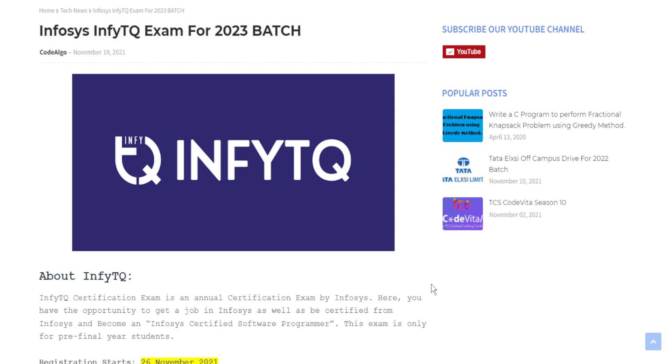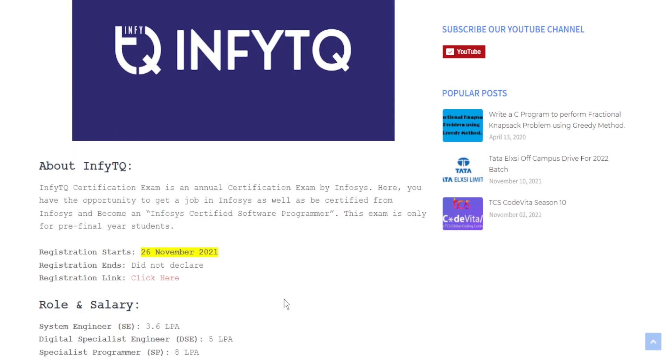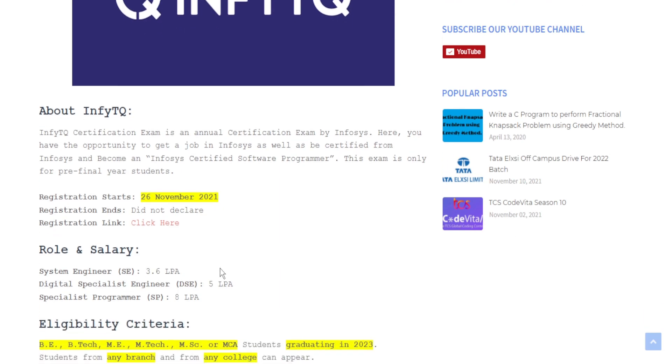The registration is going to start from 26 November 2021 and the end date of registration is not yet declared. The registration link is also in the description as well as in this blog.